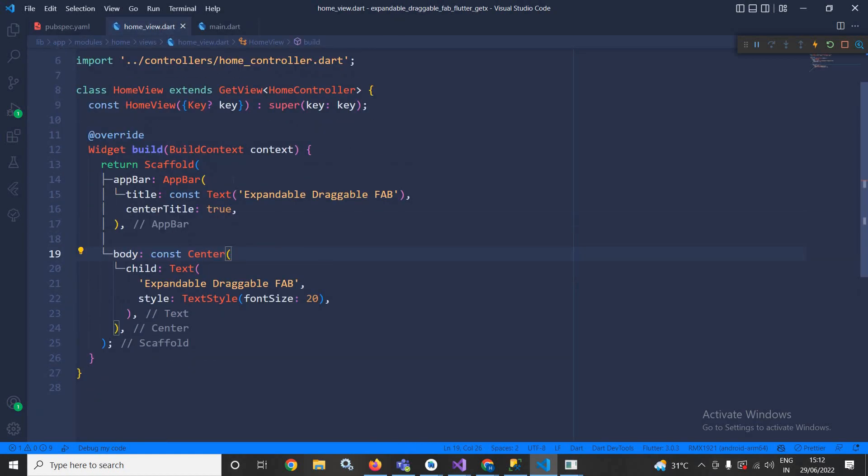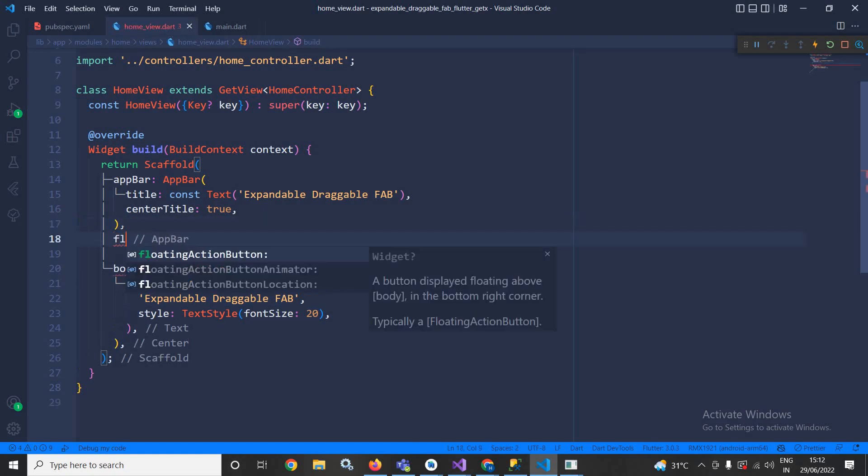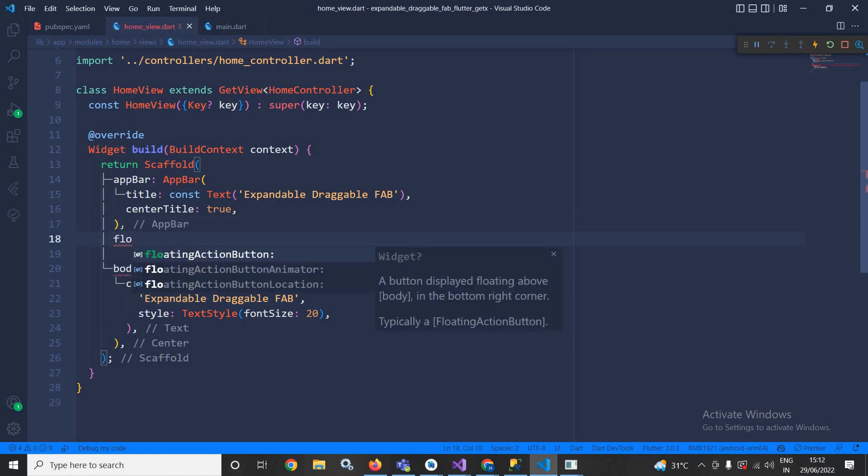Right now I will move to the home view. In the home view you can see there is a bar and in the body I have taken the center widget with this particular text. Now here I will use a floating action button.